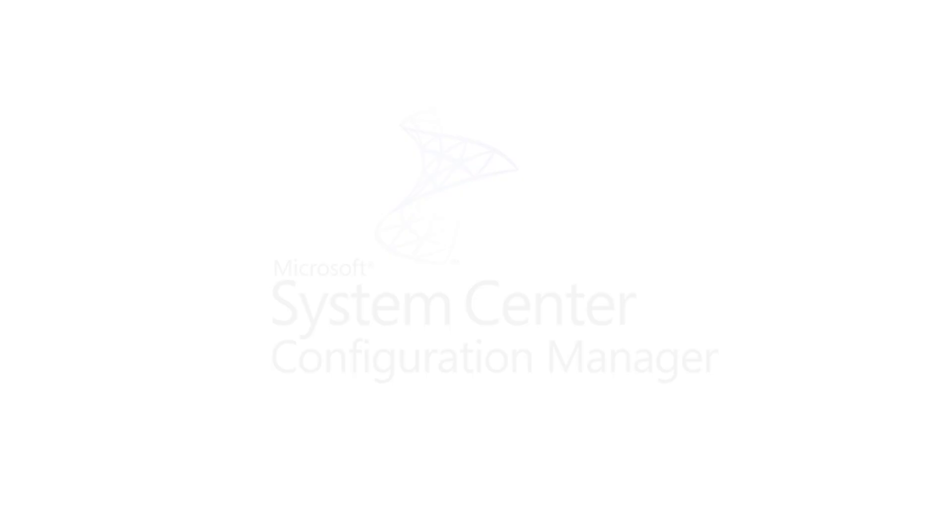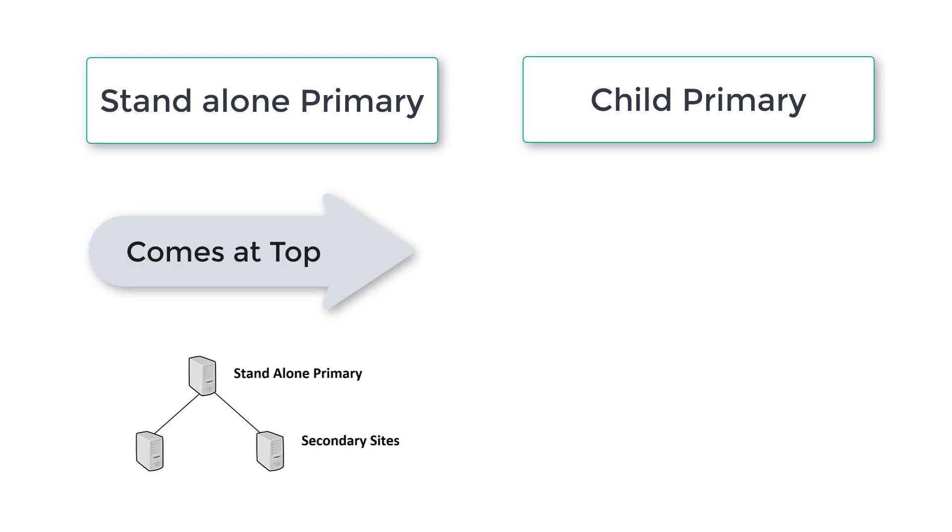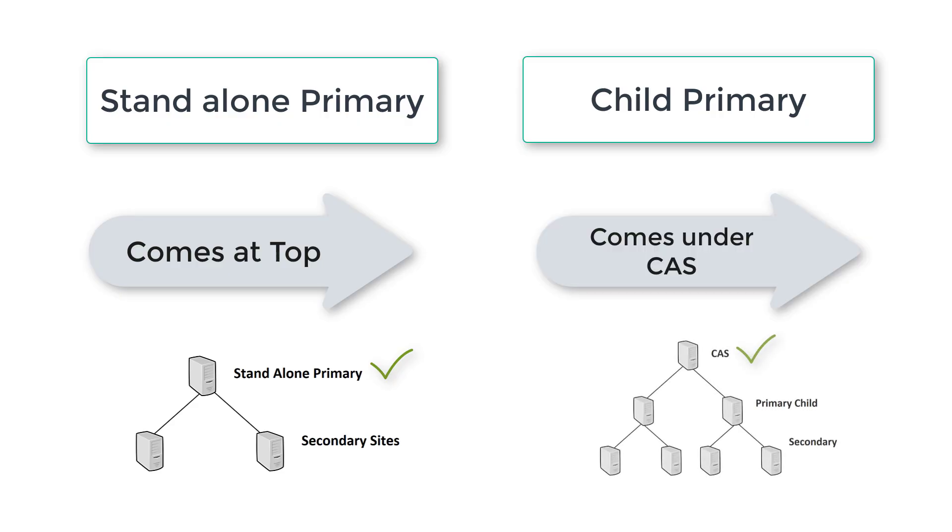What is the difference between standalone primary site and child primary site? Most of the things are the same. Only standalone primary site comes at the top of the hierarchy, and child primary site comes under CAS.